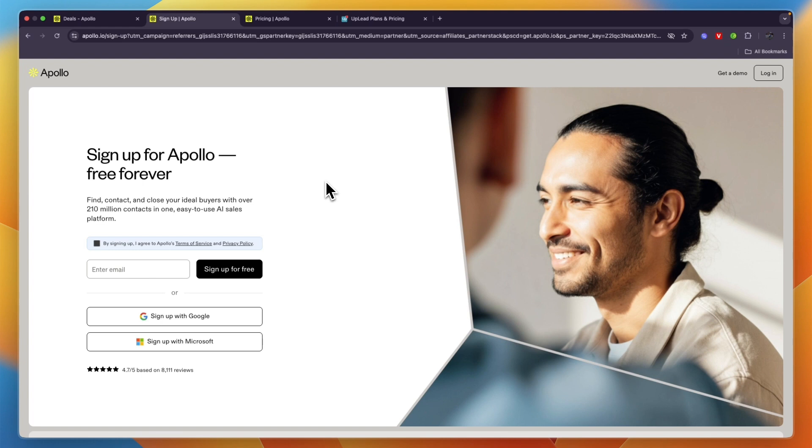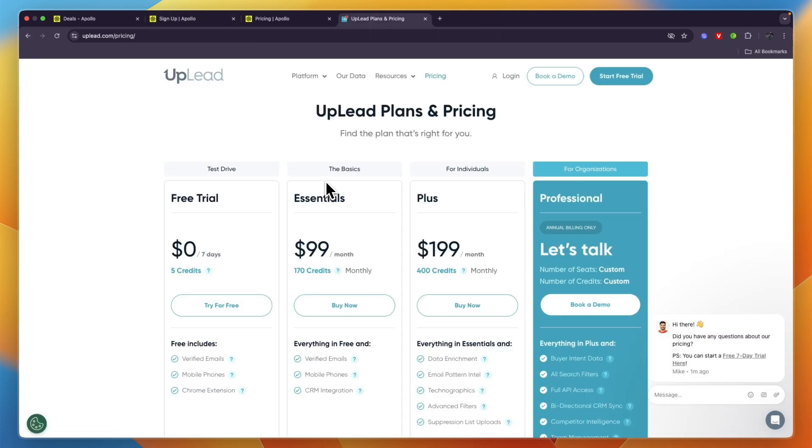If this comparison of Apollo.io versus Uplead was helpful, please consider leaving a like and subscribing to my channel. With that being said, I will see you in the next video.